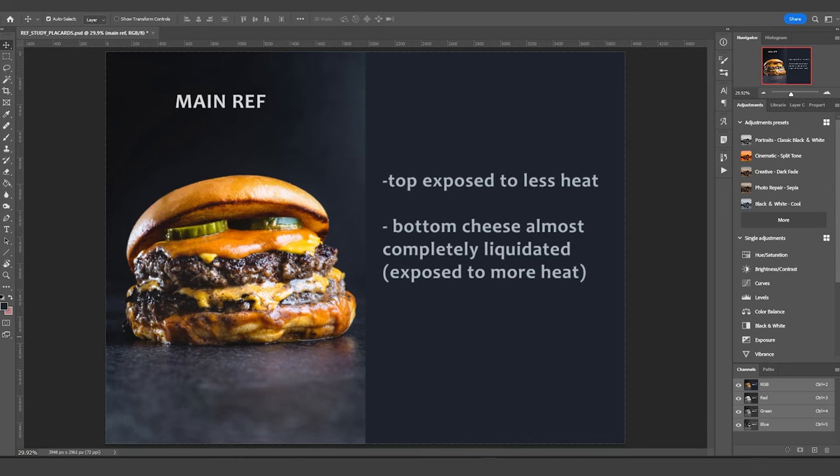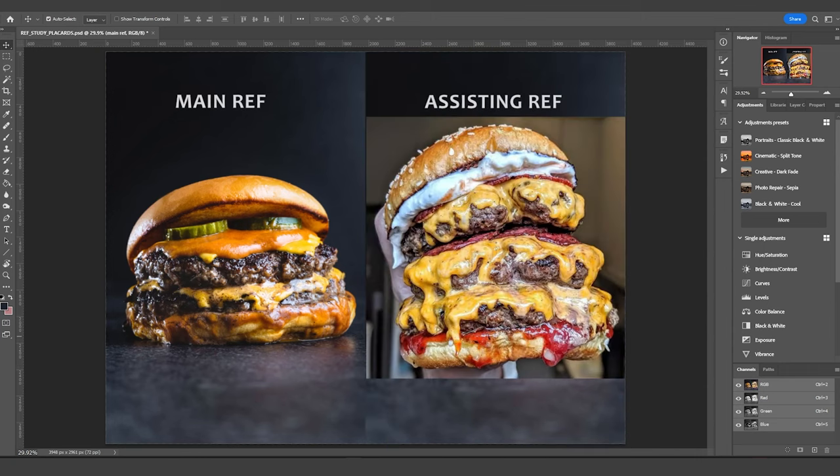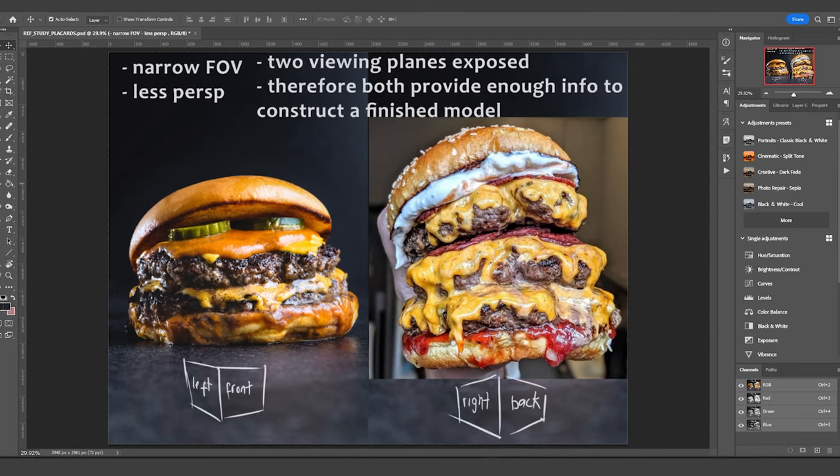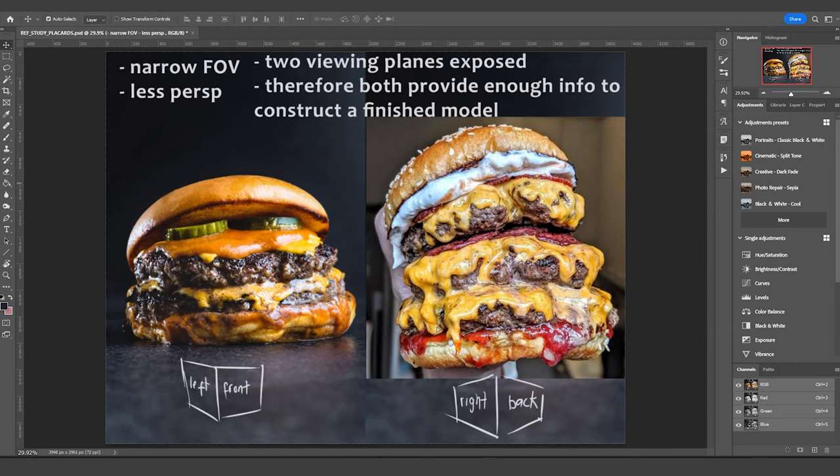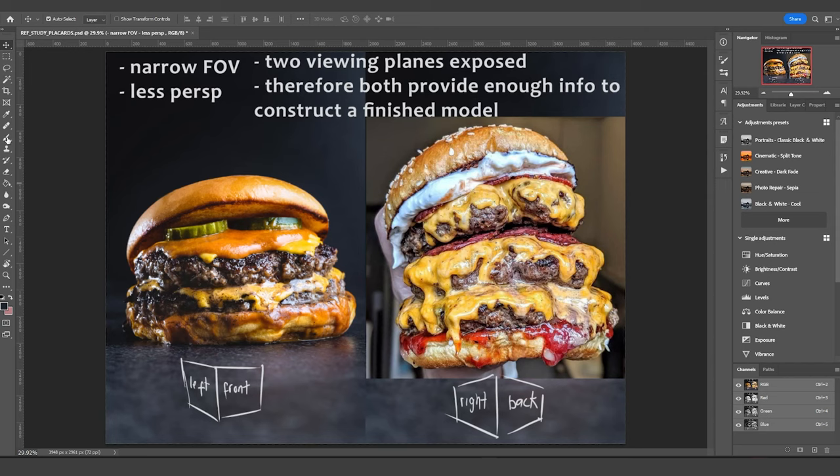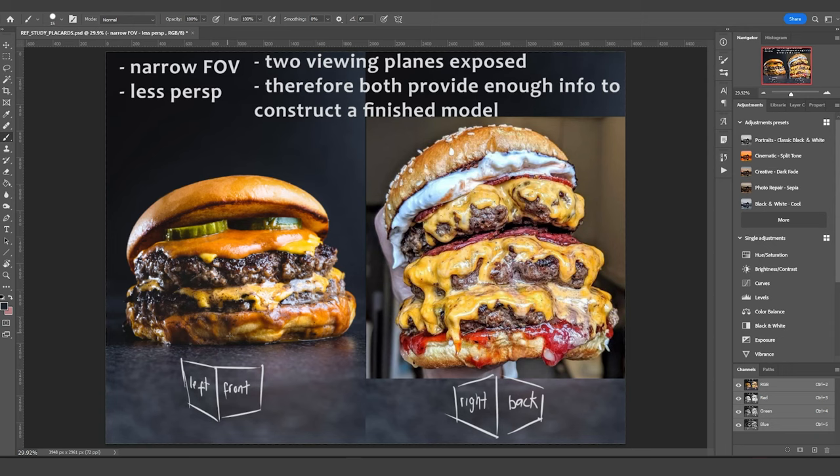You might be wondering how I'm going to create a 3D model of this burger when I only have one side of it. To solve that problem, I'm going to be using a secondary source of reference to help me resolve the other side. One of the things I like about these two pieces of reference is that they appear to have been taken with a narrower lens or have a narrower field of view. So there is less perspective. And that means that the information on the sides is more exposed, and therefore it gives me enough information to figure out the sculpting data for the sides.